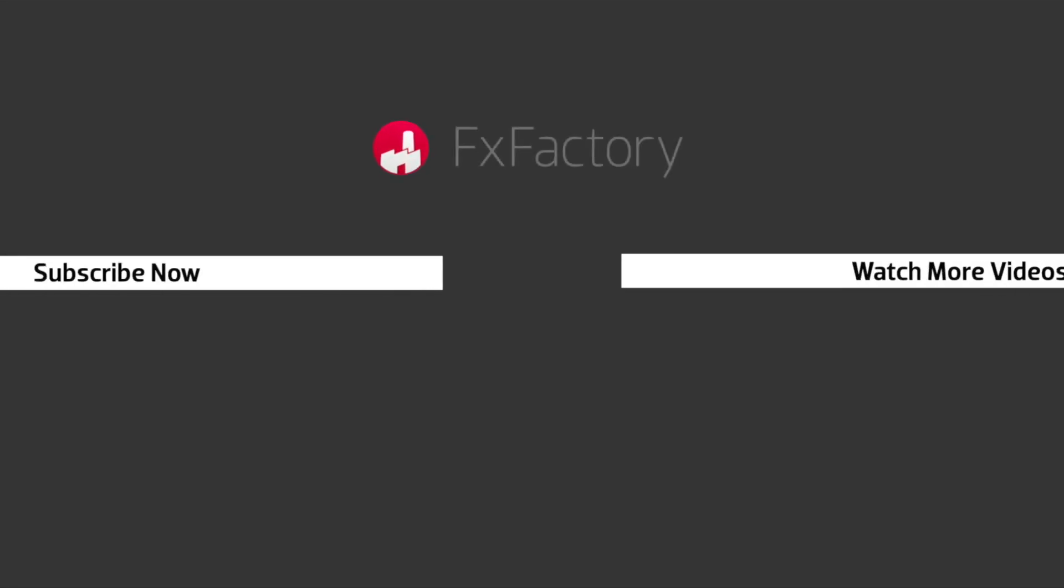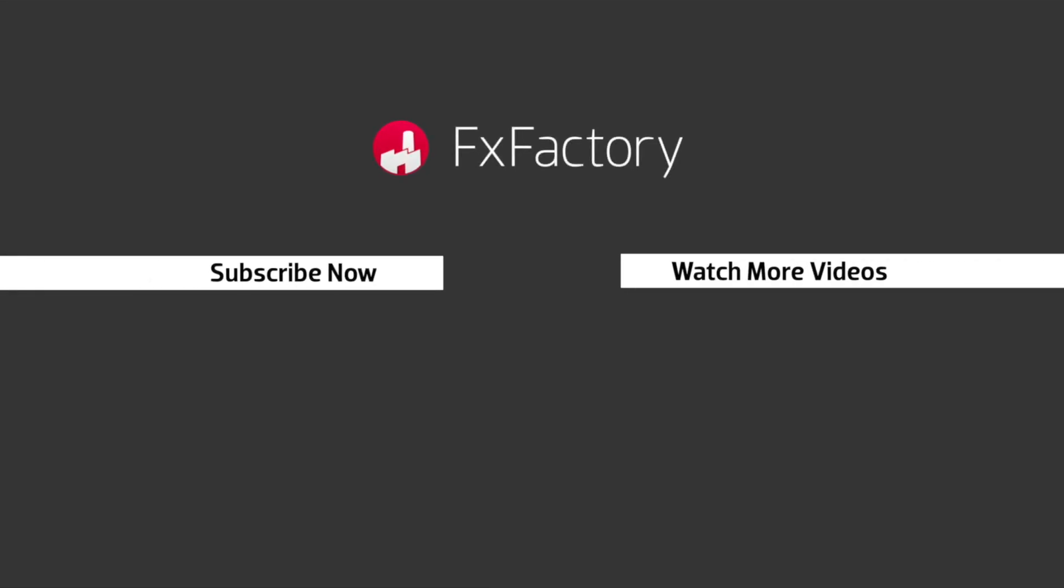FX Factory offers a huge selection of great effects. And if you don't have them yet, I suggest you go try them out at FXFactory.com.